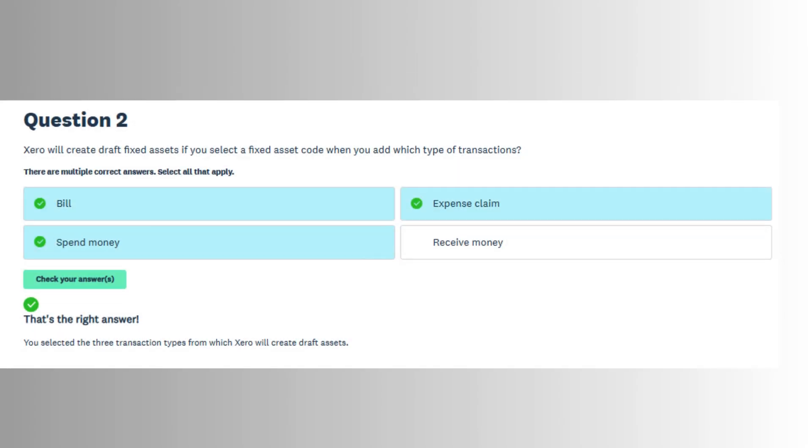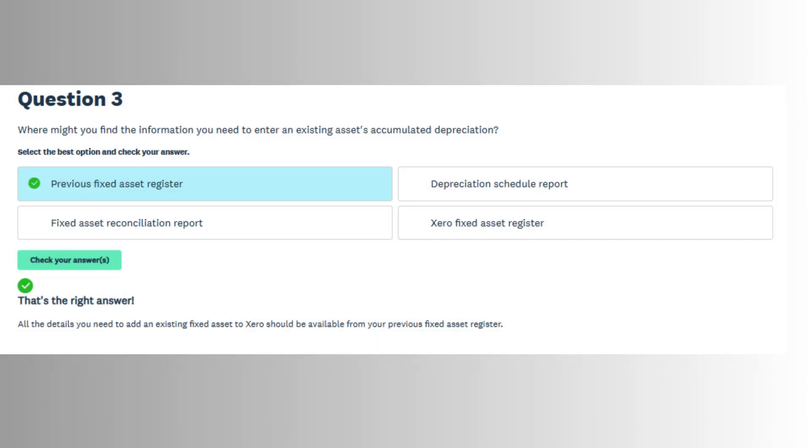Once enabled, users must configure the fixed asset settings, including default depreciation methods (straight-line or diminishing value), useful life, and account codes for asset cost,